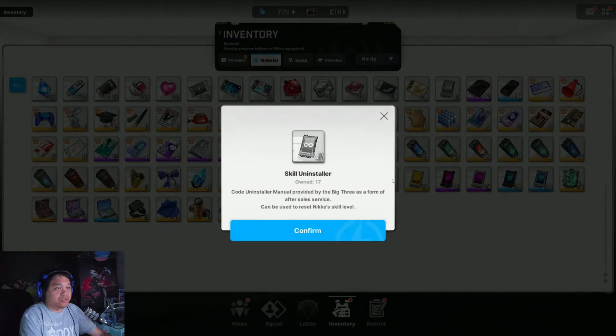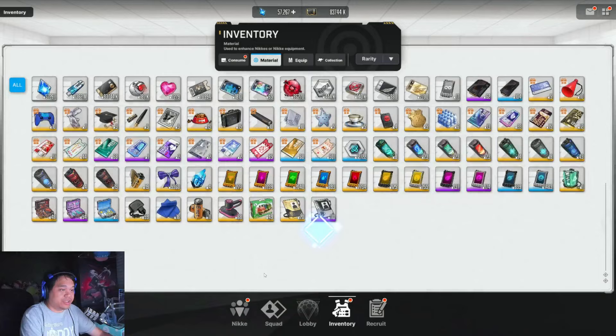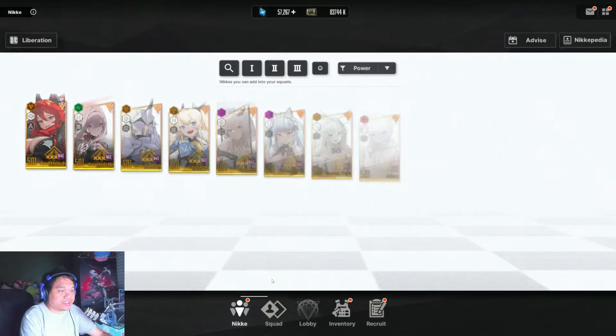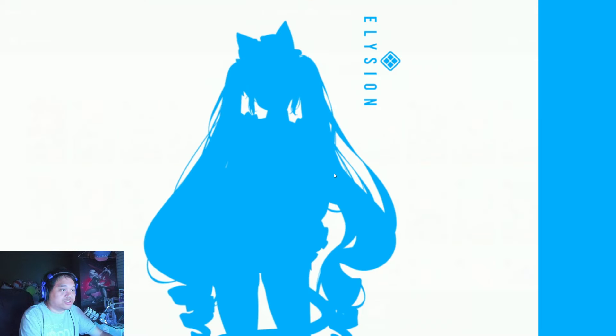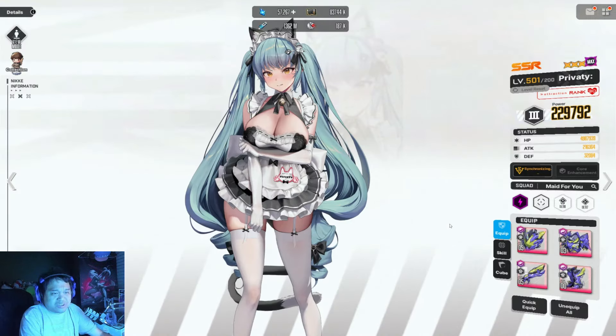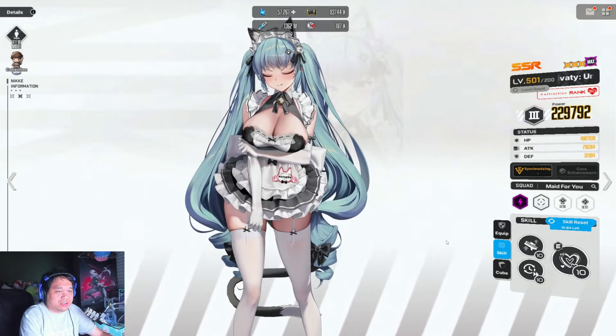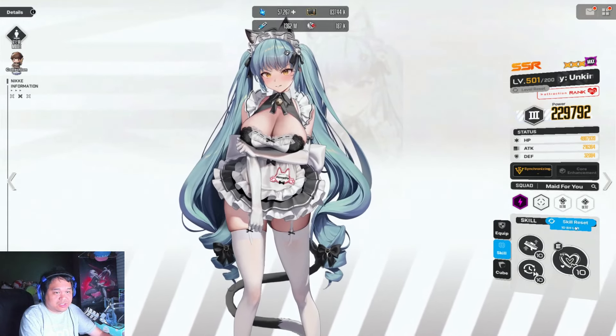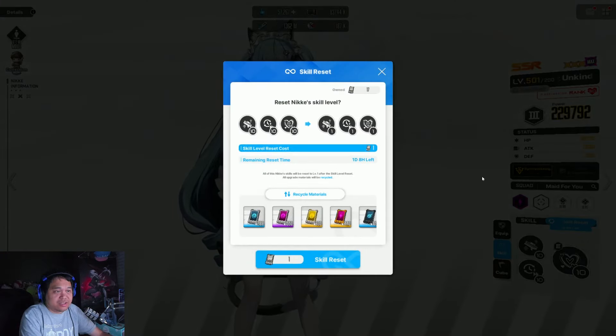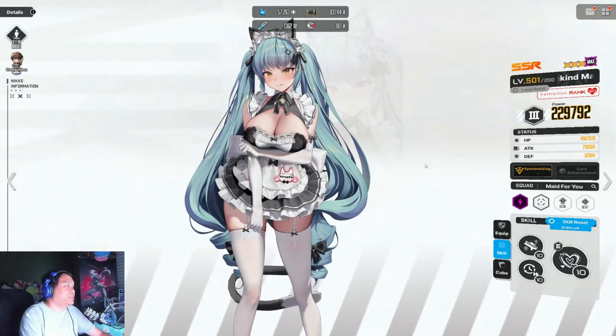All right, so you guys have probably received this skill uninstaller and the event is about to end. As usual, we're making an update on which units to skill reset, so here's basically the guide for it.